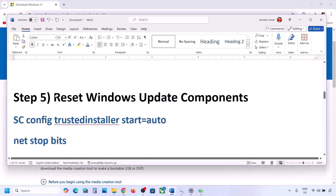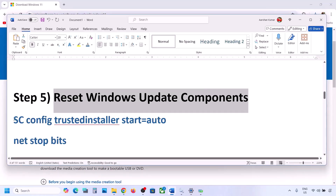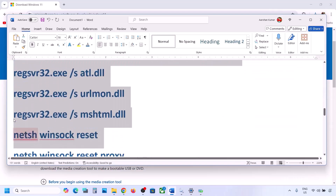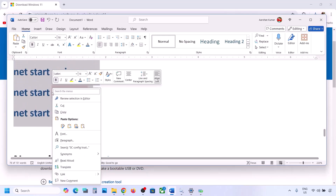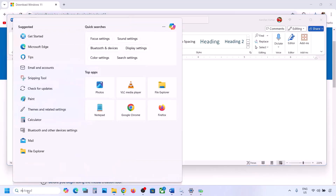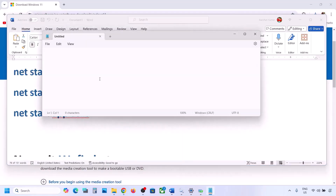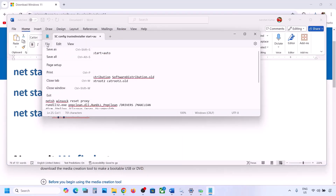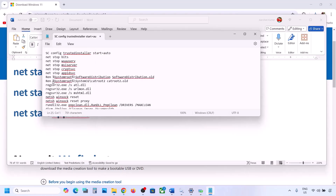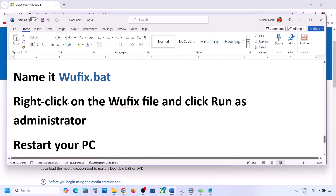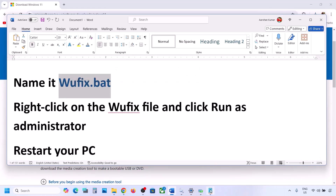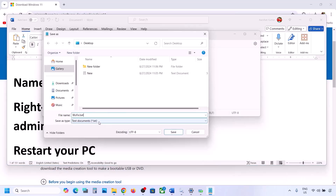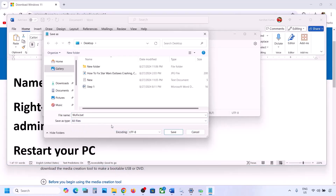The next step is to reset Windows Update components. Copy all the commands provided in the video description, then open Notepad and paste all the commands. Go to File, click Save As, name the file 'wufix.bat', set Save As Type to All Files, set the location to Desktop, and save it.